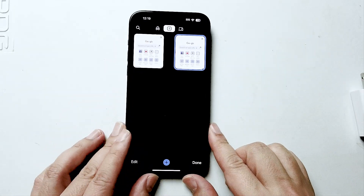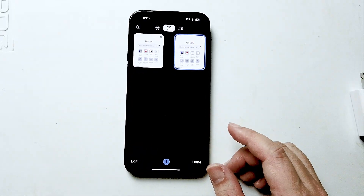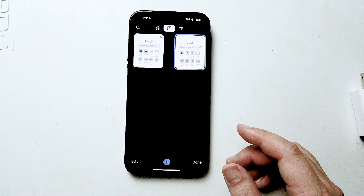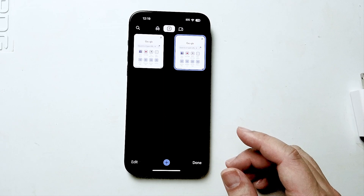So there you have it everyone, just a quick tip on how to open up a new tab in Chrome for the iPhone 15 Pro Max.